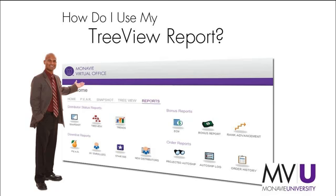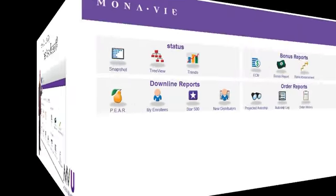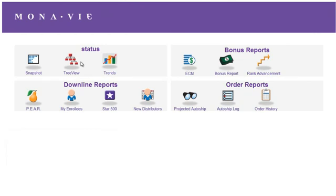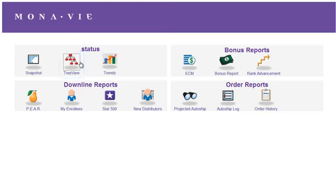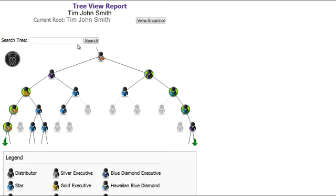How do I use my Tree View report? In the Virtual Office, go to the Reports section and click on the Tree View icon. The Tree View report shows your placement tree with your left and right leg.